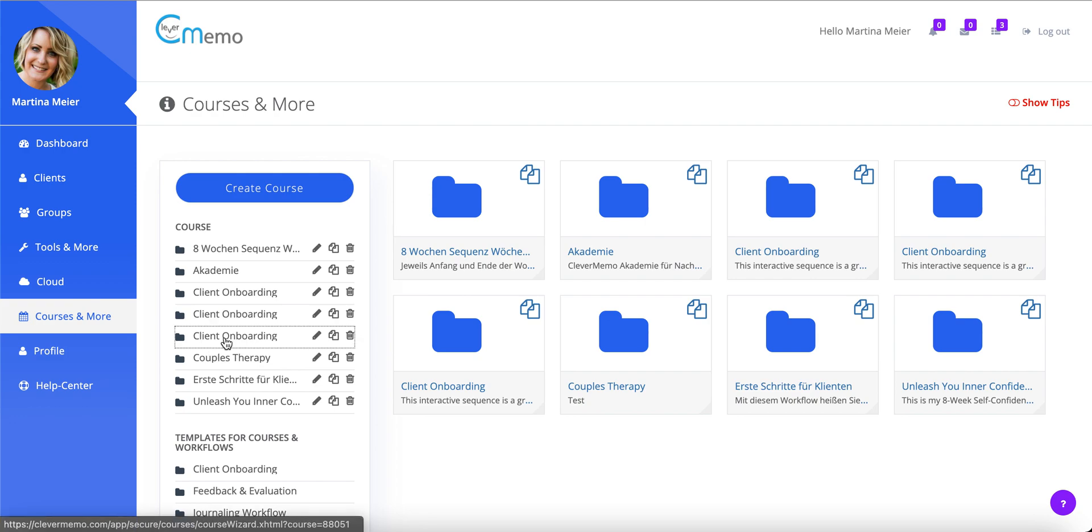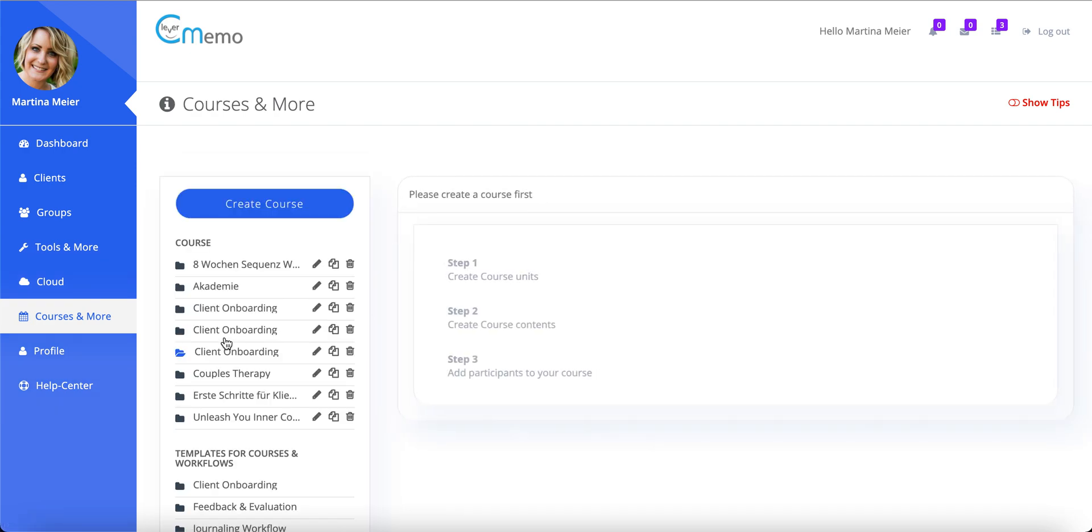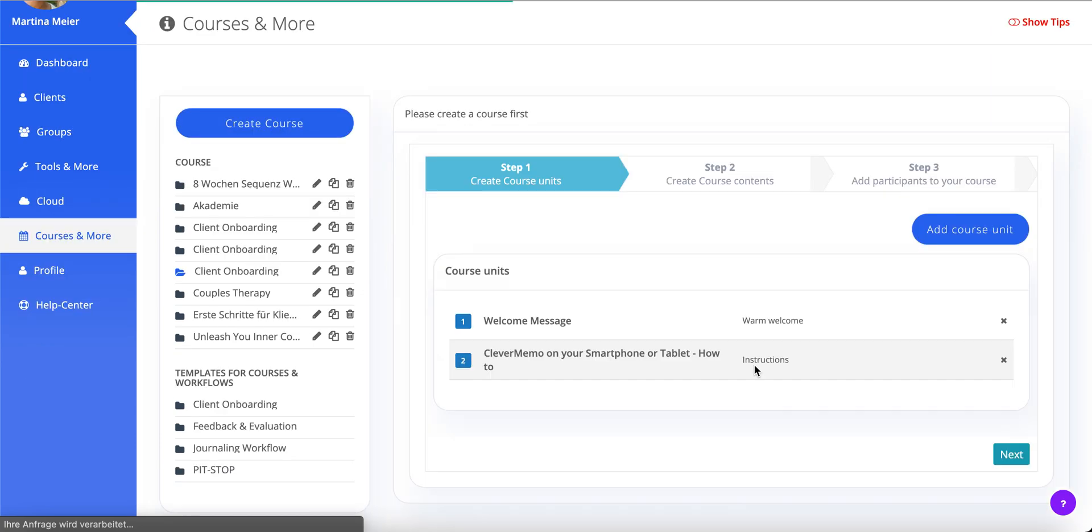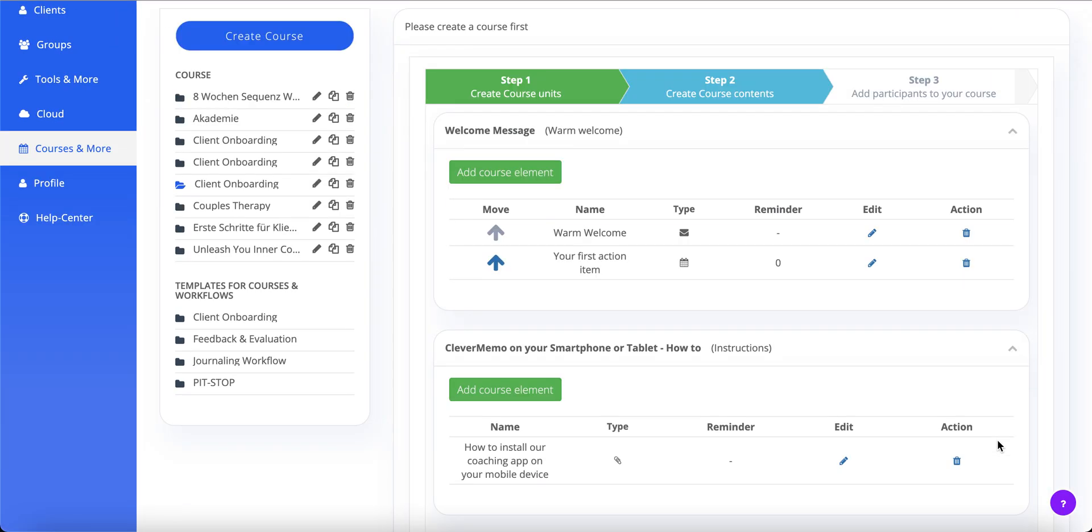Think of CleverMemo as your virtual assistant. Once you start a workflow, CleverMemo sends all the items depending on the rules you've defined.